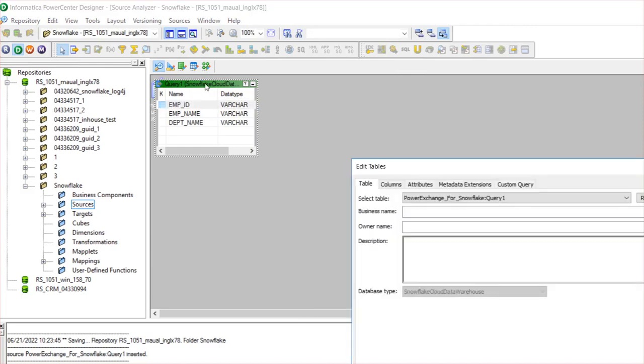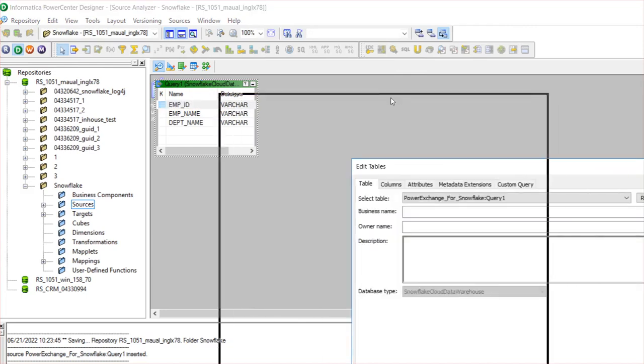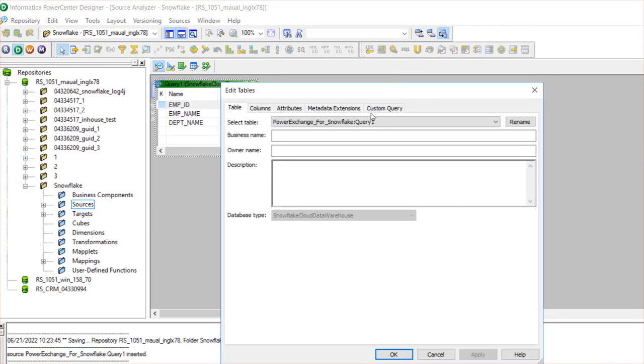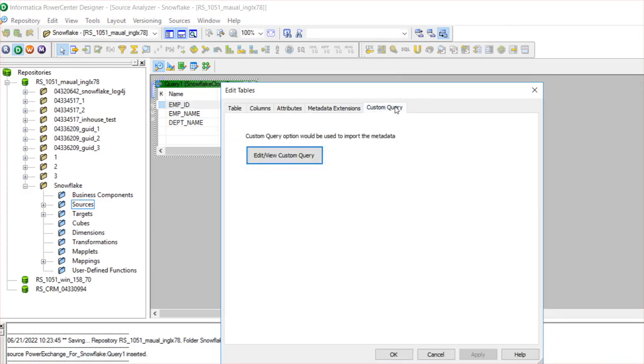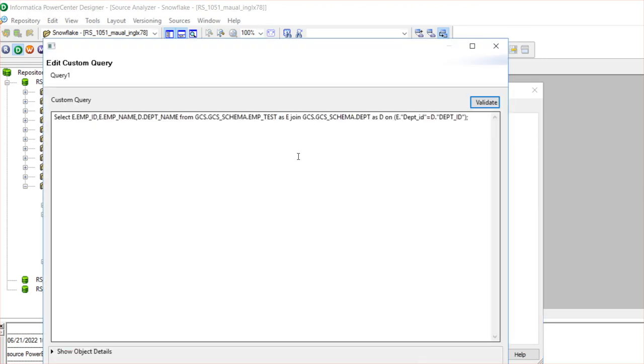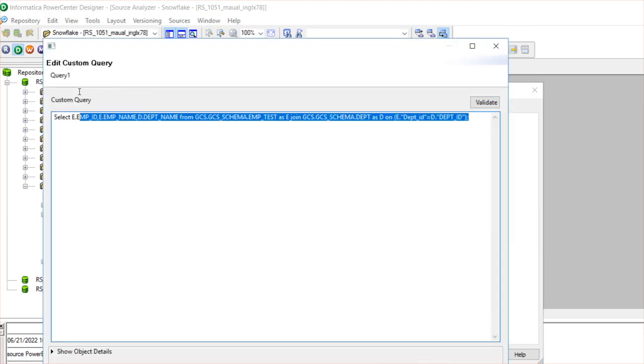If you want to edit the custom SQL query, you can edit it by clicking on the source and then go to Custom Query, Edit or View Custom Query option. In this tab, you can alter the SQL query or validate it.